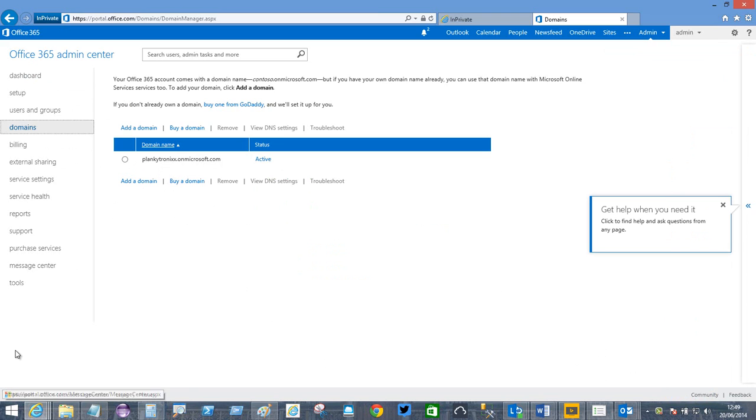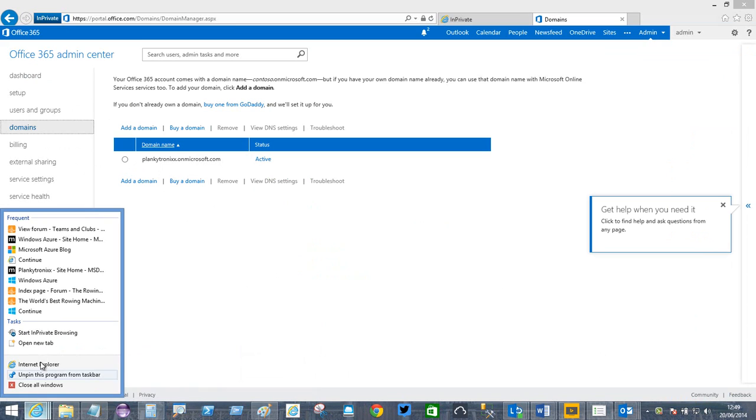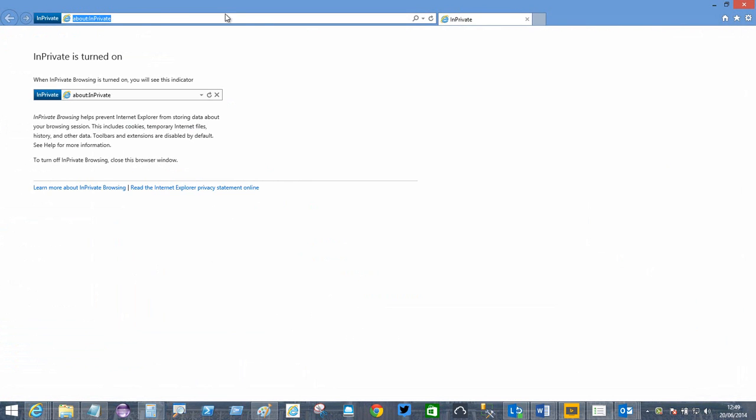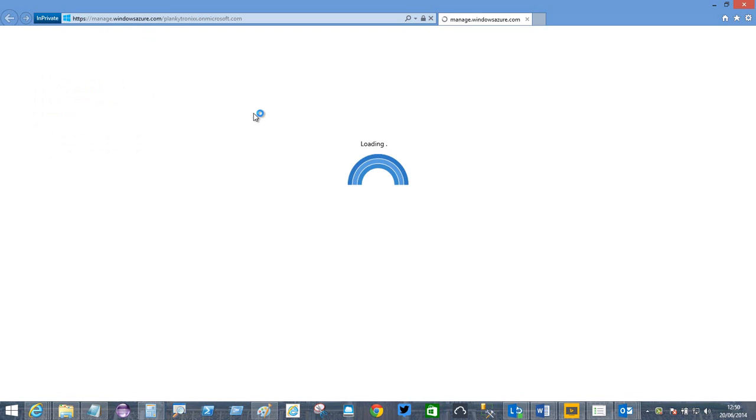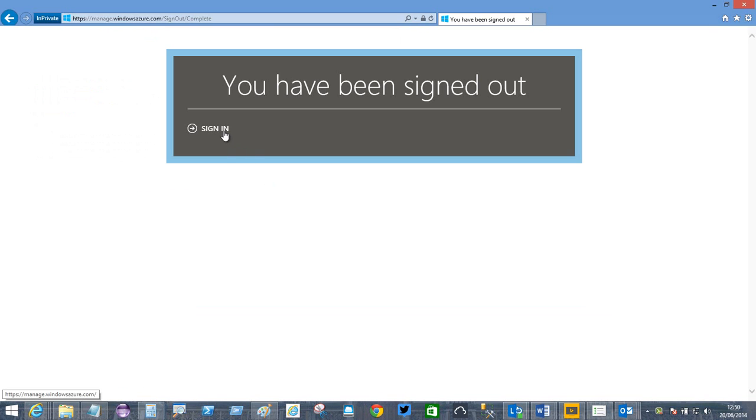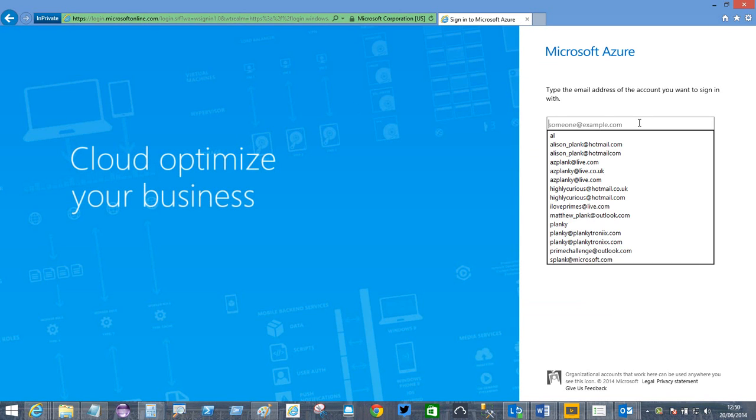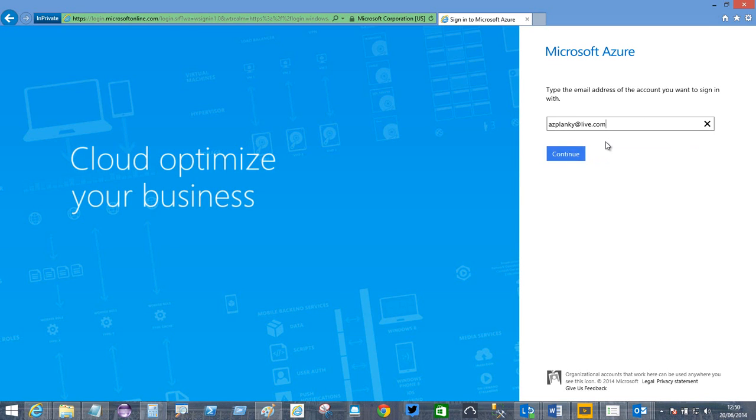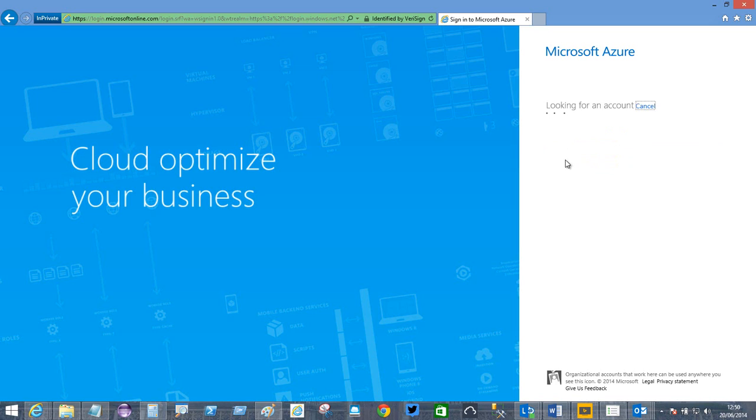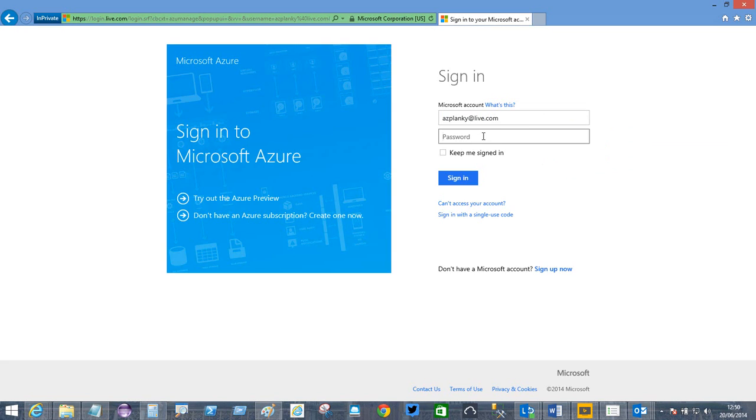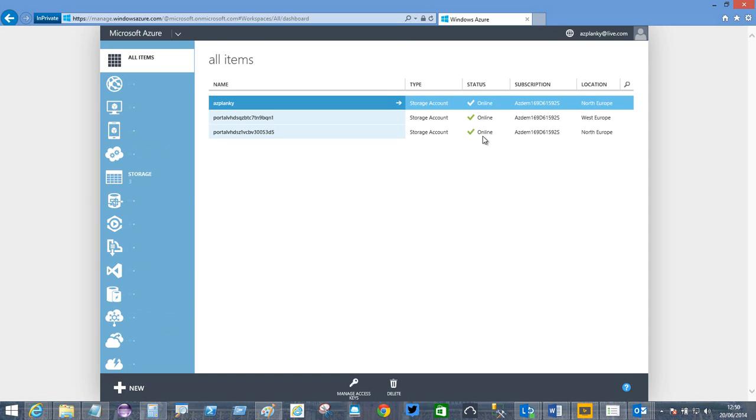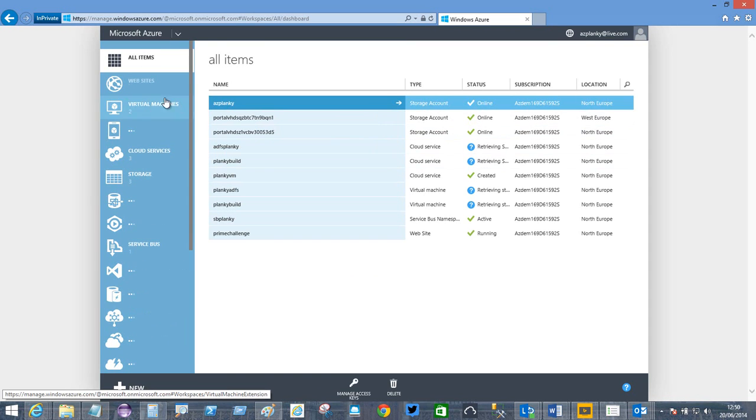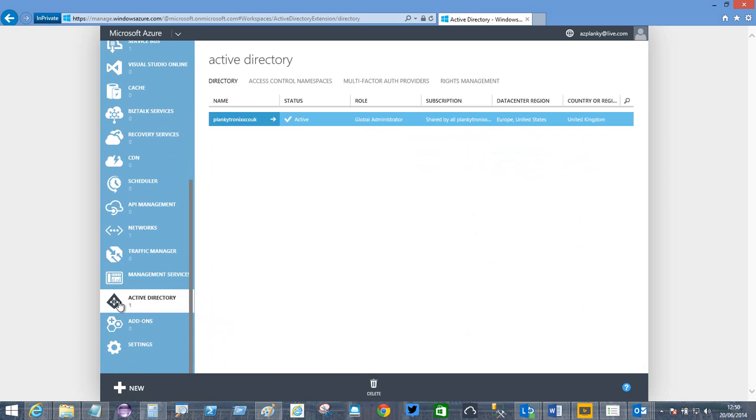If I now go to Microsoft Azure, I'll start that in an in-private browser. I'm now logged into the portal, and I can come down to Active Directory.